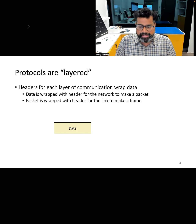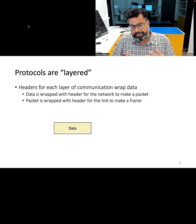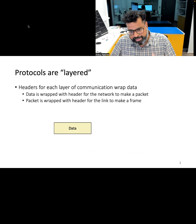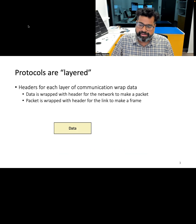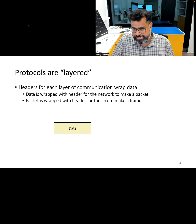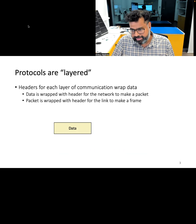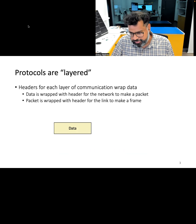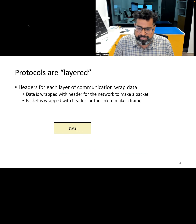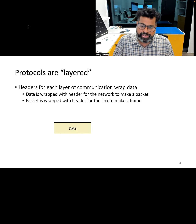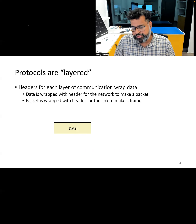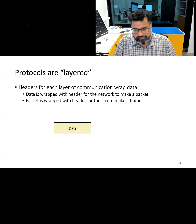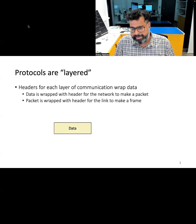At the application layer, data is generated by the application and passed to the lower layer. In the transport layer, data is segmented and wrapped with a header containing source and destination port, creating a segment or datagram. In the network layer, the segment is encapsulated with a header containing source and destination IP address, forming a packet.